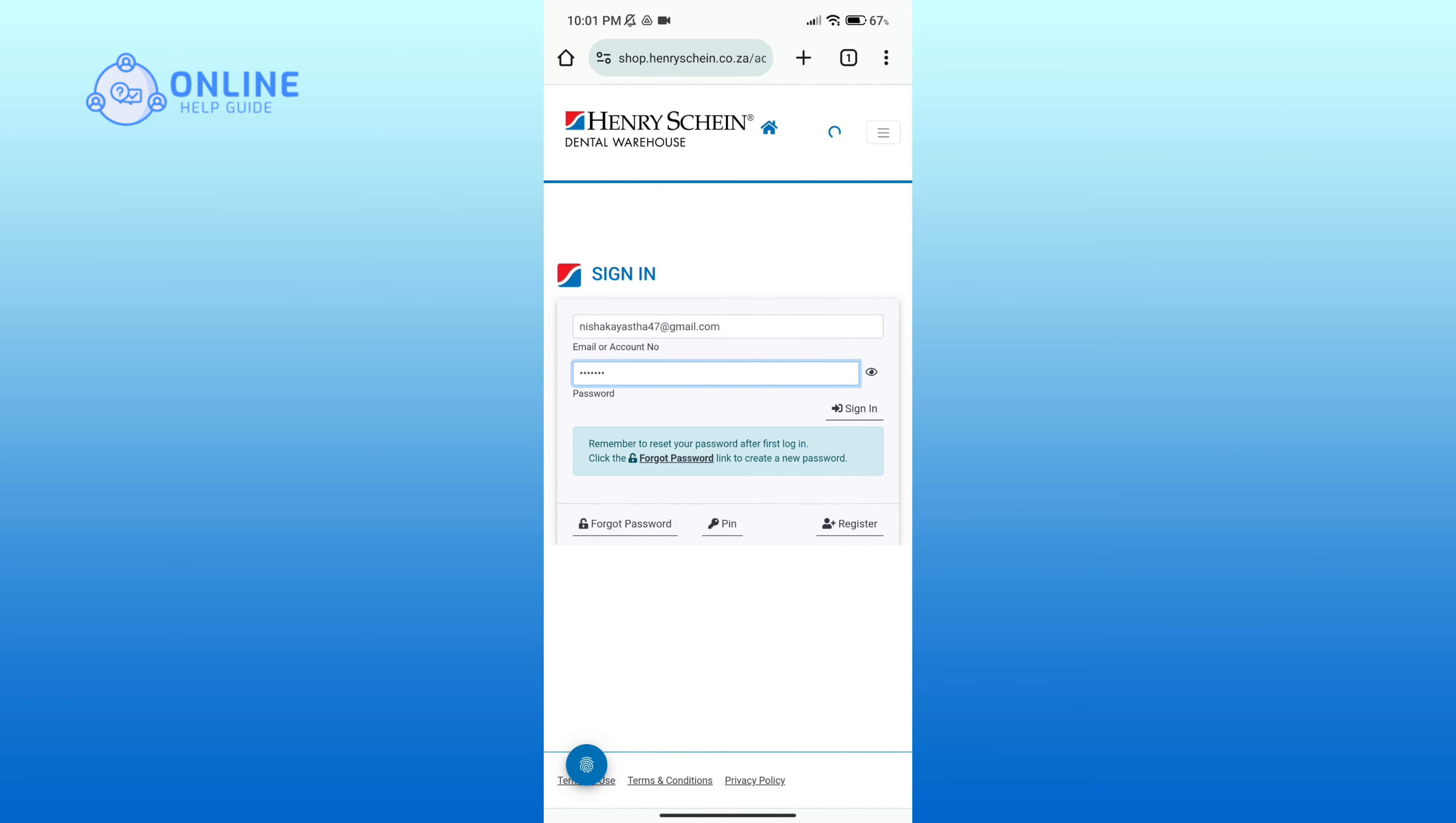If you do not have an account yet, then you can click on Register option. After entering your details, click on the Sign In option to proceed.